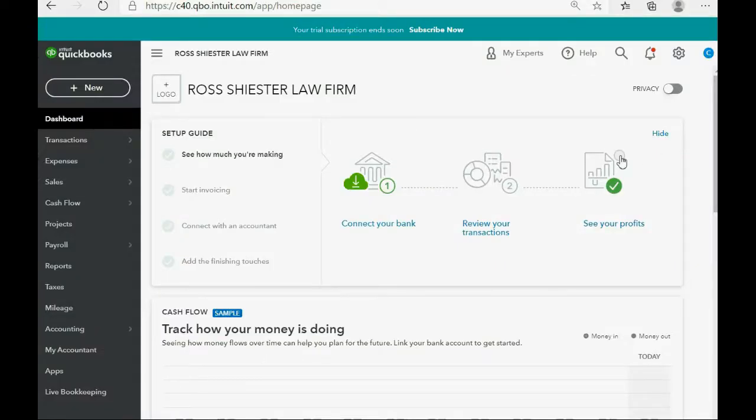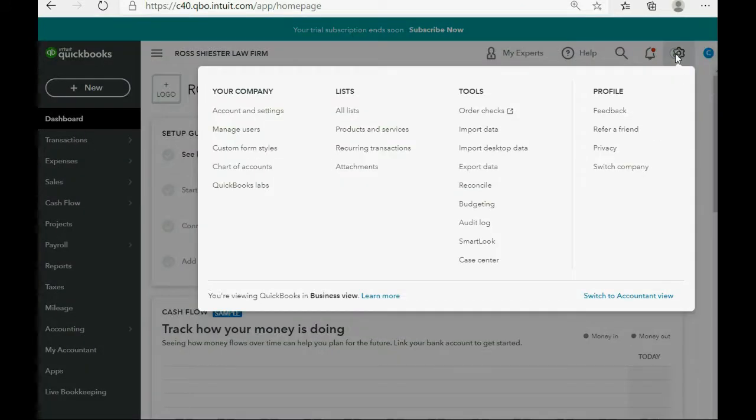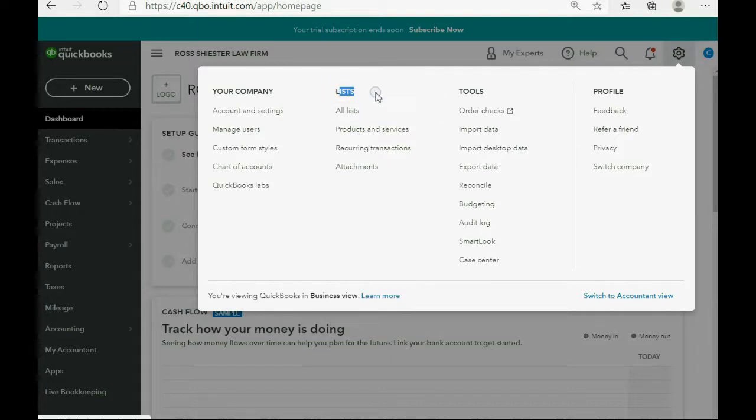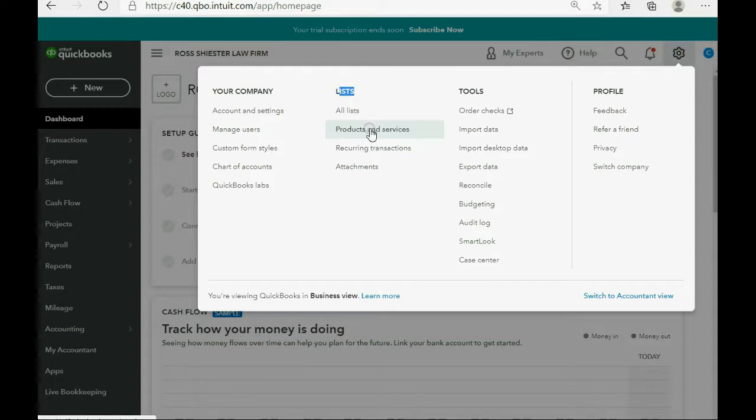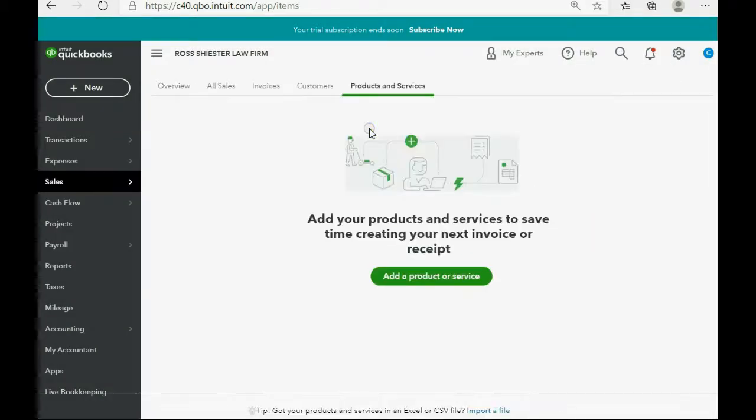We go to the top right and click the cog wheel, and we go over to the column that says Lists. The second item down is the list of products and services. Double click, and the window will open.